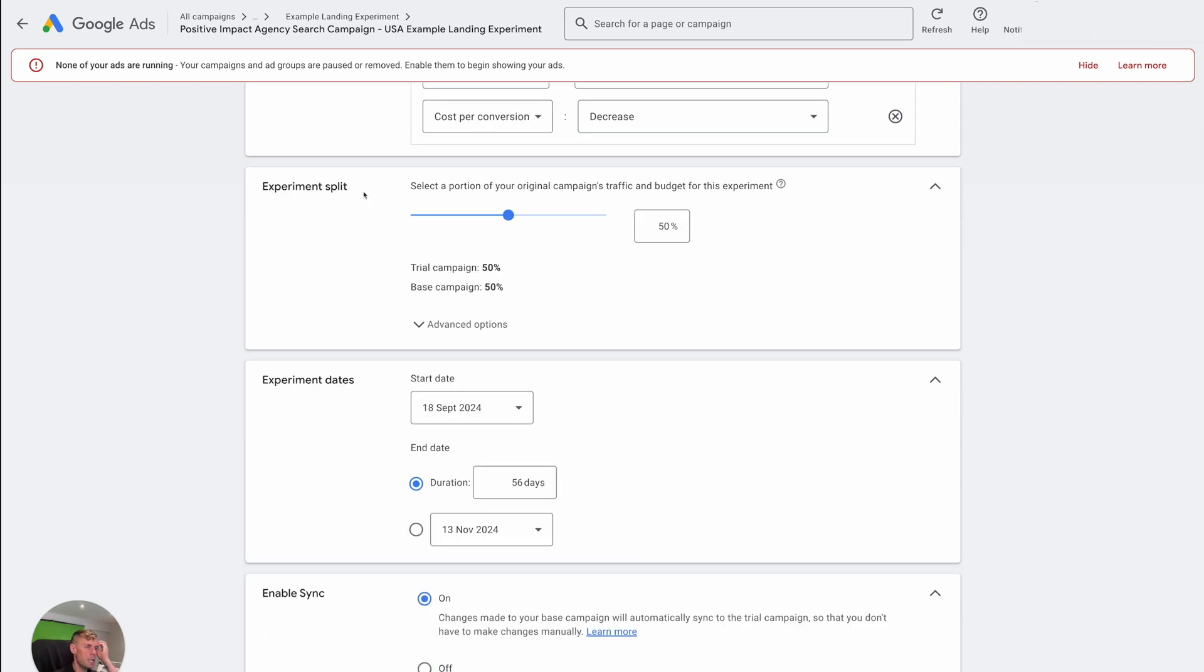With the experiment split, I generally would suggest that you make it 50-50 because in most cases, if you say, for example, only put 20% into the new campaign, it's not got as much budget. So it will find it harder to optimize as efficiently as the other campaign. So it starts to become a slightly unfair test.